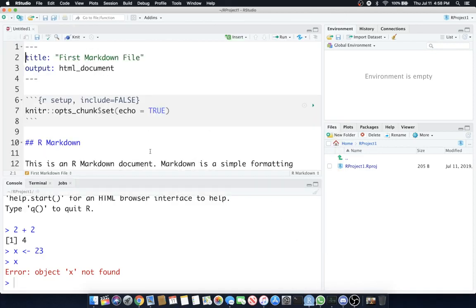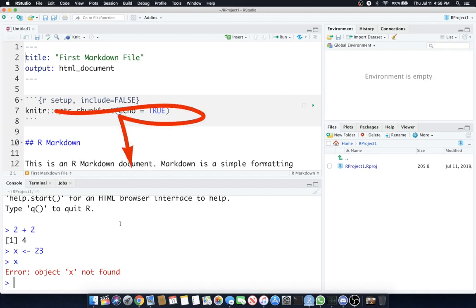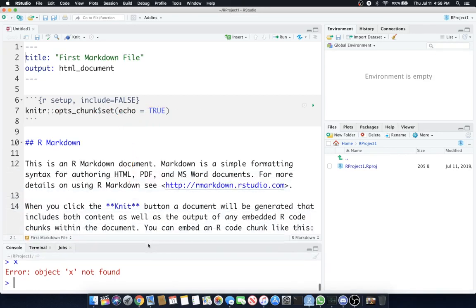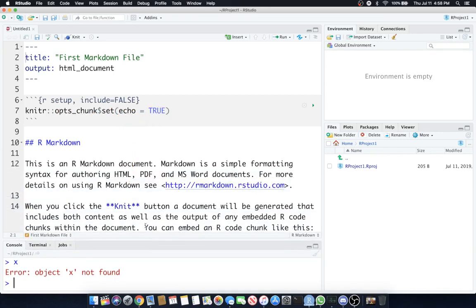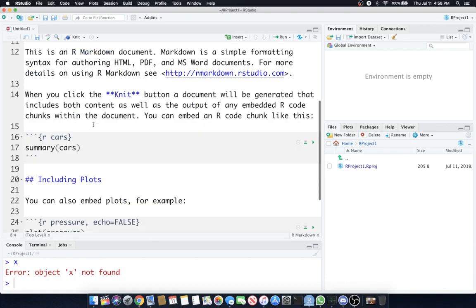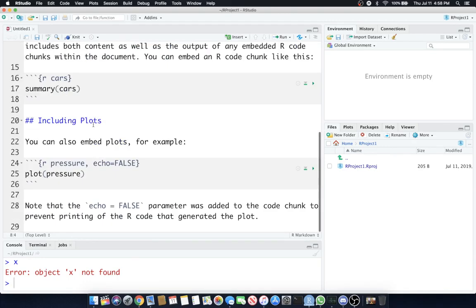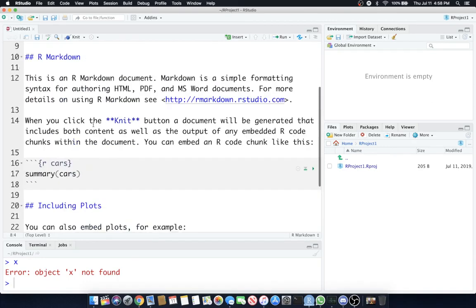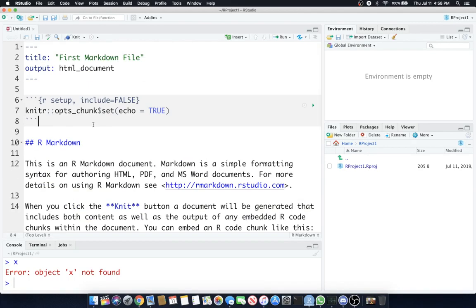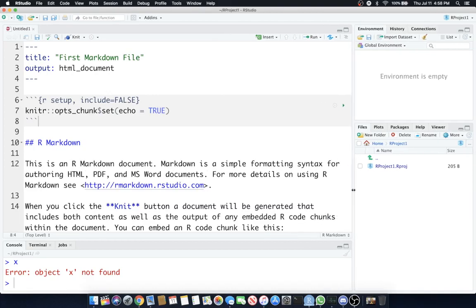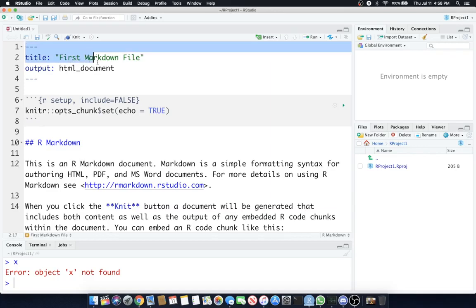What we have here is our console at the bottom still. I'm going to resize this so we can see more of my actual R markdown. Now this is an RMD file, R markdown, so it's .RMD when you save this. Right now it's not saved. We still have our basic environment.